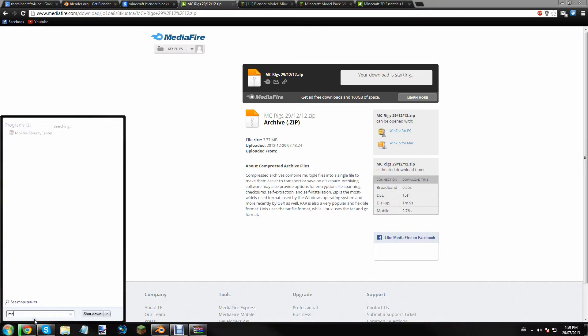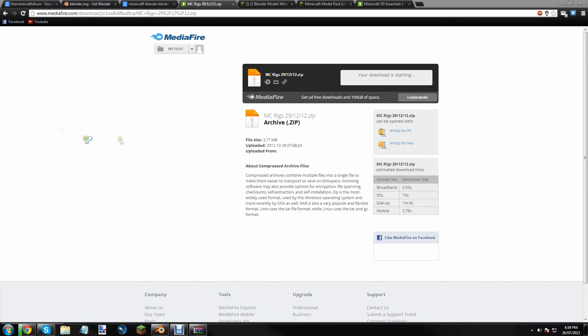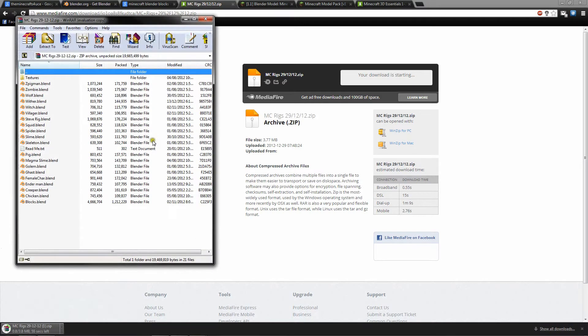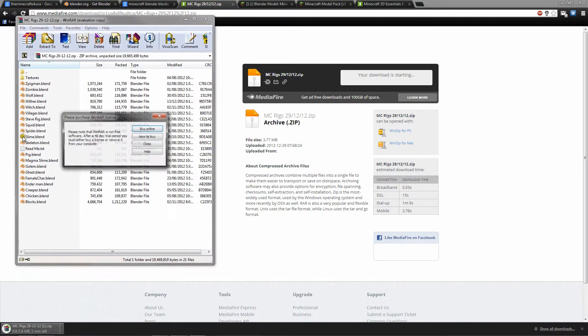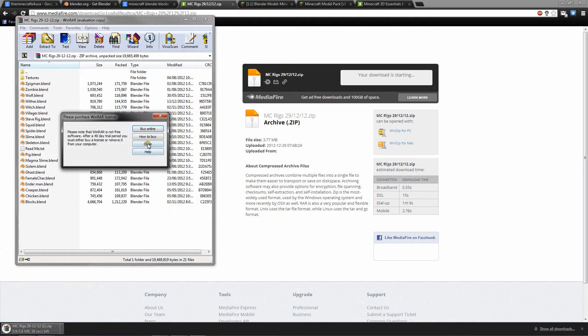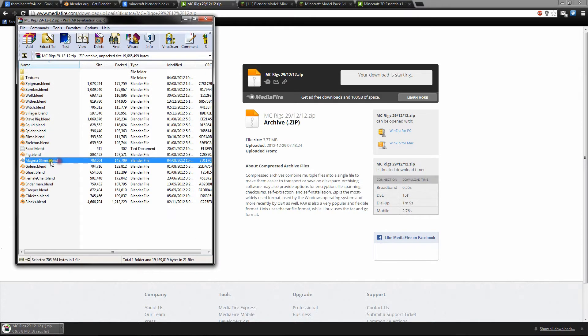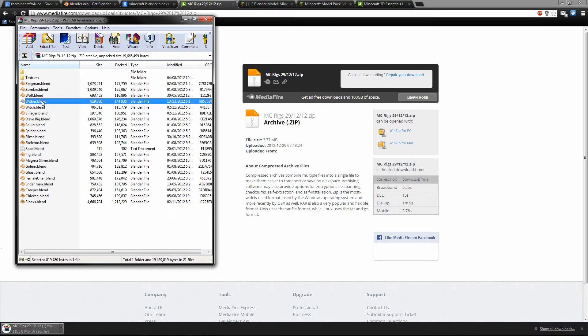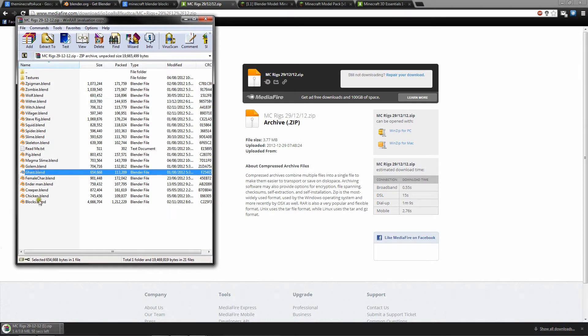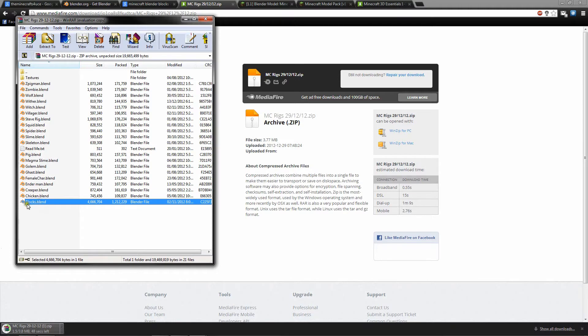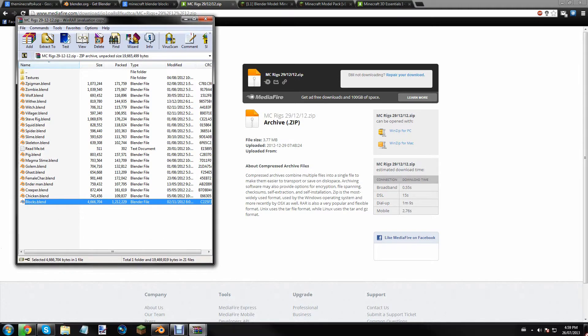Alright, MC Rigs. So, now you get this when you open it up, and you have a bunch of different kind of things. I don't like all of them, like a lot of them are bad, but some of them are good. I really don't like the Steve one. It's just terrible. But here we go. We have Block Stop Blend. Let's go ahead and drag this to our desktop.